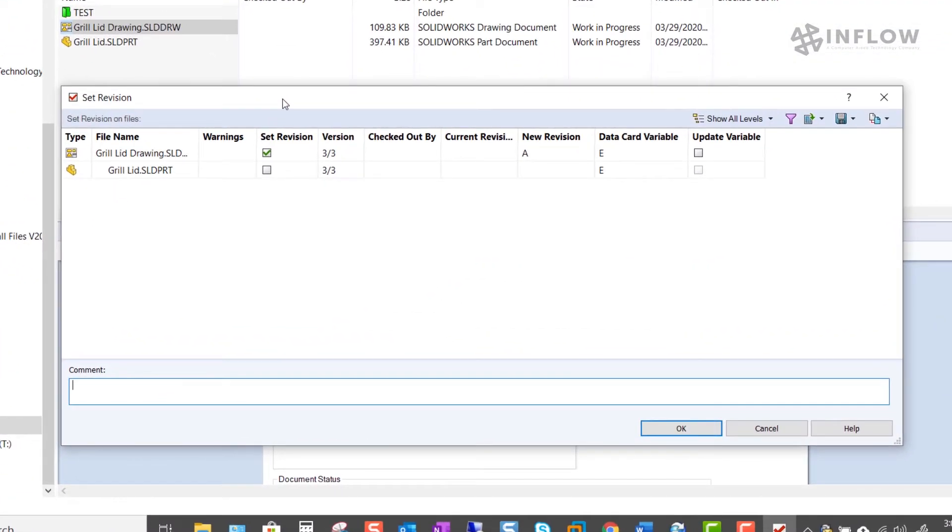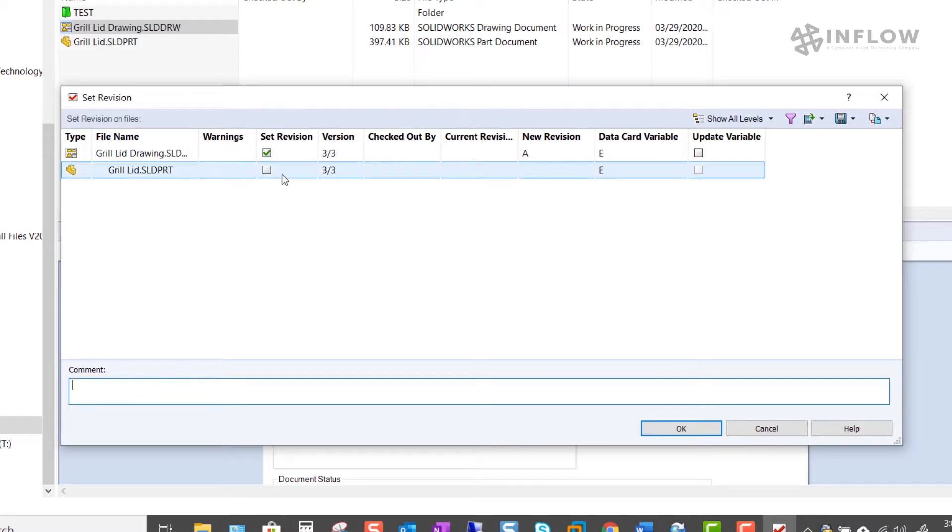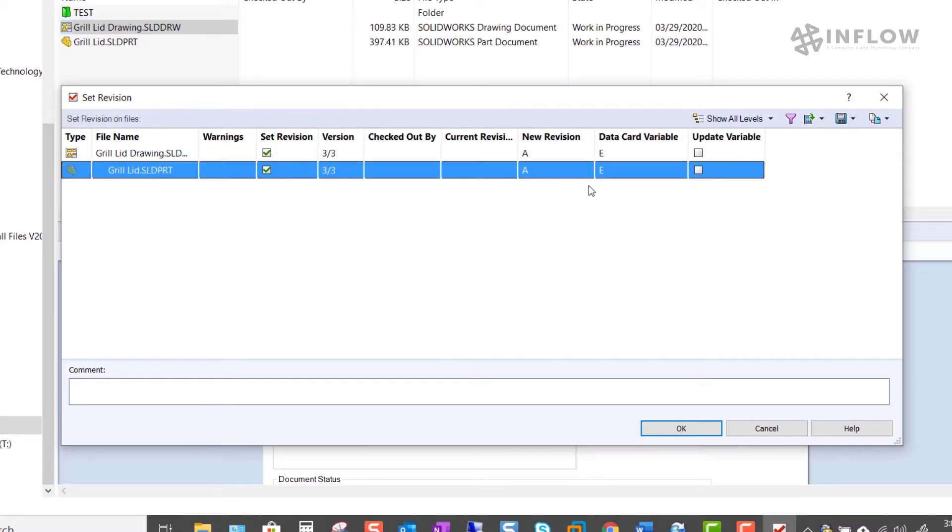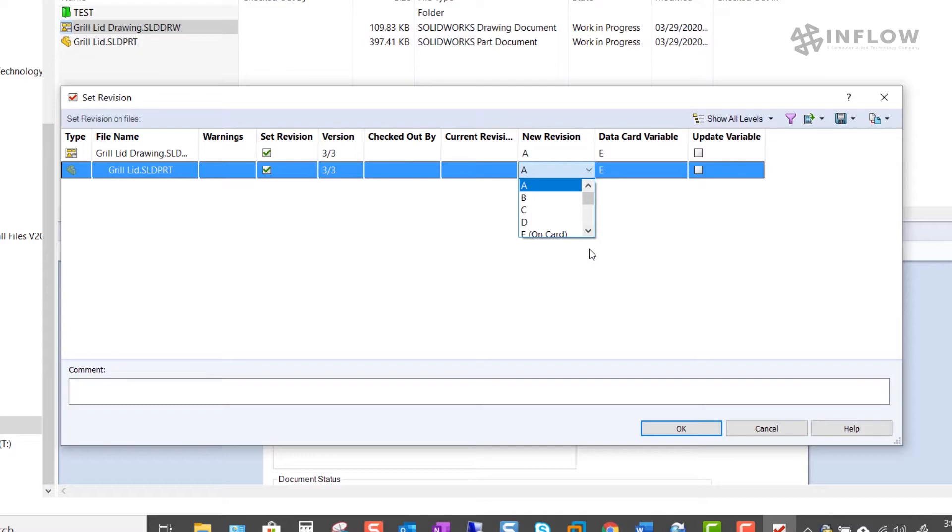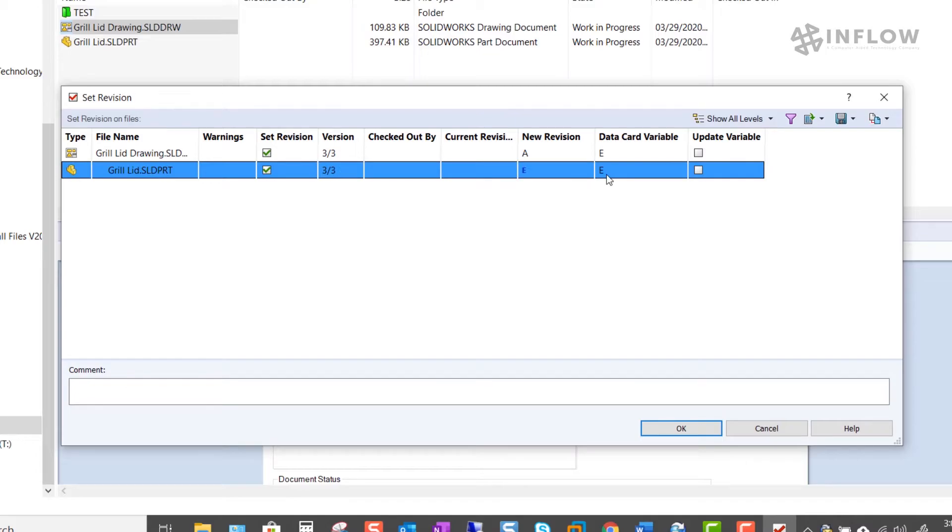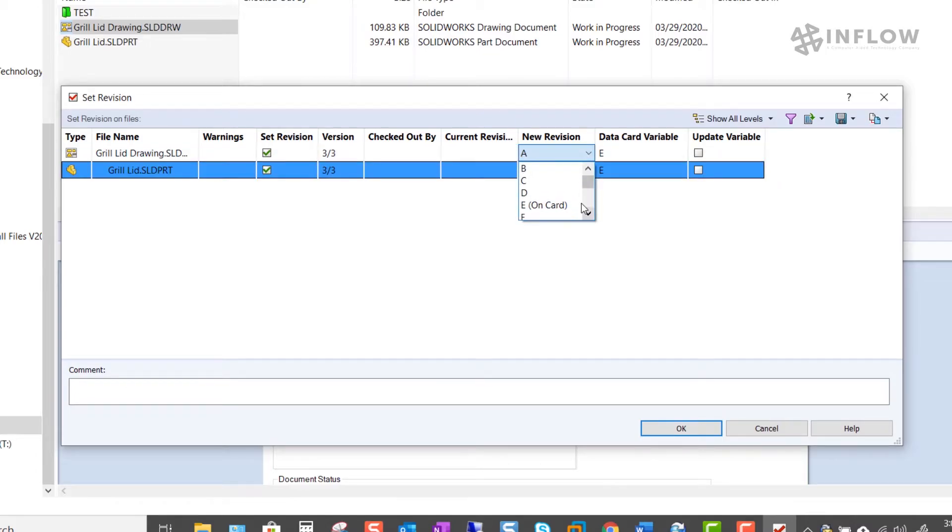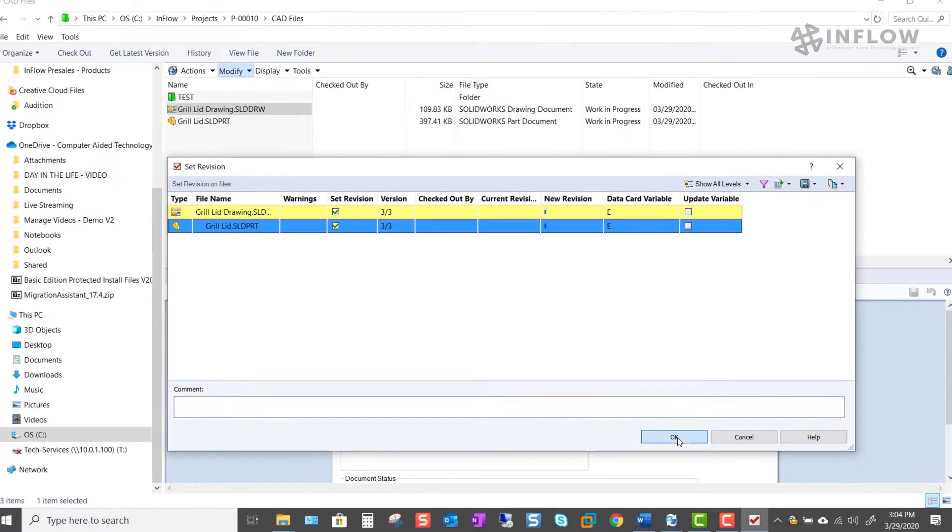Again we get this window here where we can make some choices. In this case I'd like to set the revision for both files and you can see what variables on the data card. From this new revision column I can pick the variable that I want the file to sync with. In this case I want it to be e. I'll do the same for the drawing and click OK.